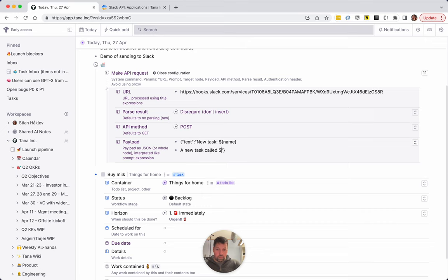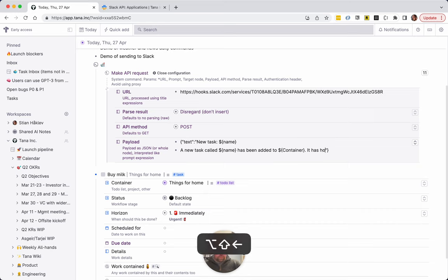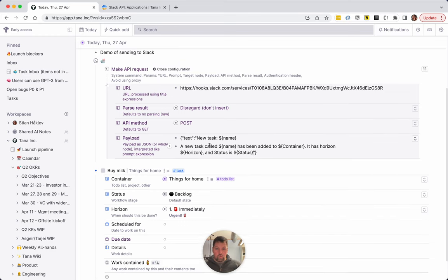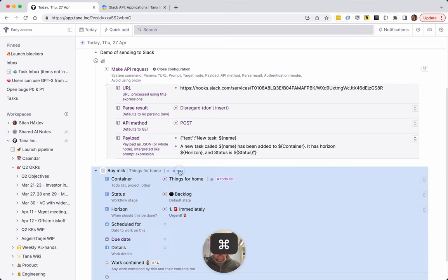It has priority, does it have horizon? Horizon. And status is status. Okay, so let's—and then we can put this on the task tag.